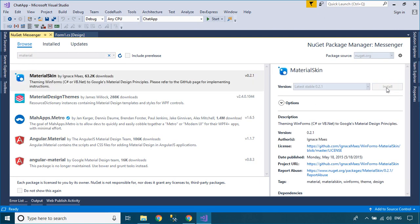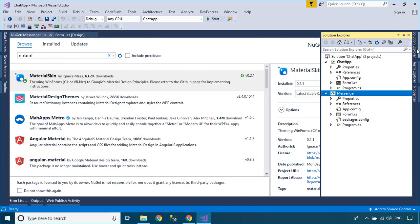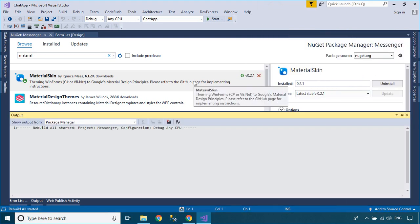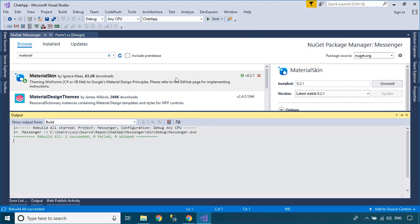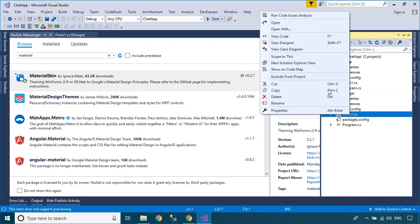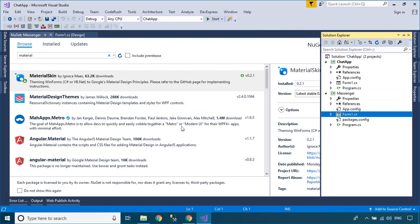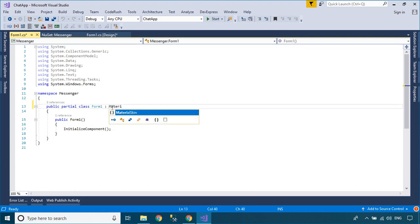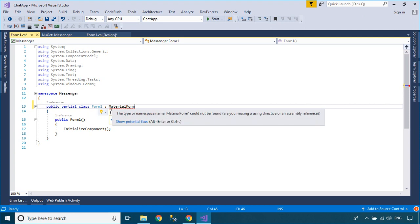As you know, Material Skin is a library that helps you design an awesome UI. You can create a Material Form by changing the inheritance from the Windows Form to Material Form.